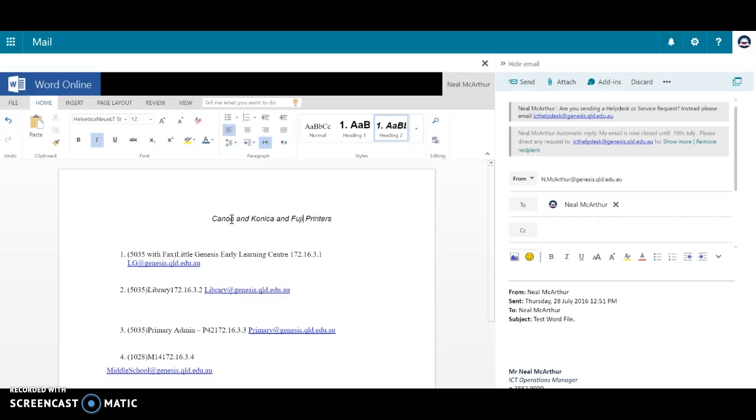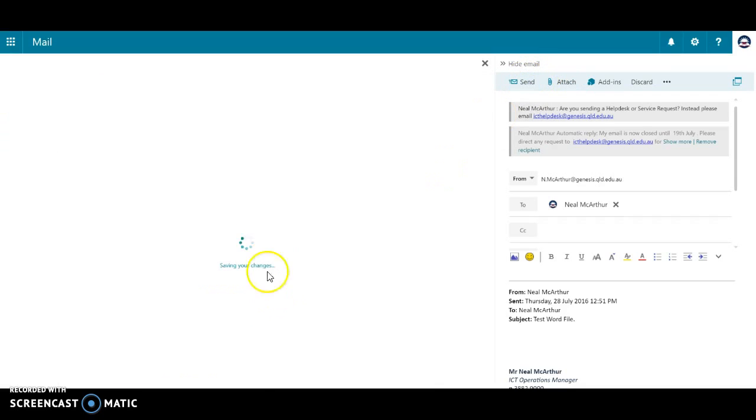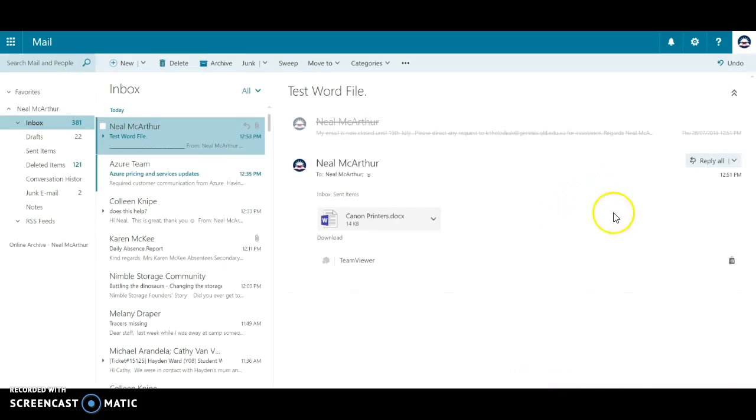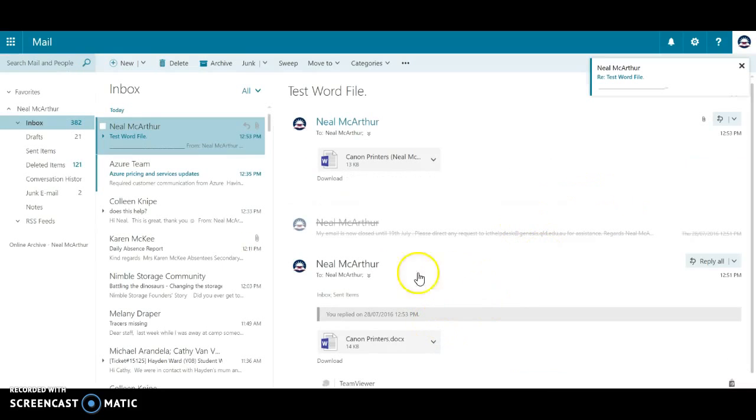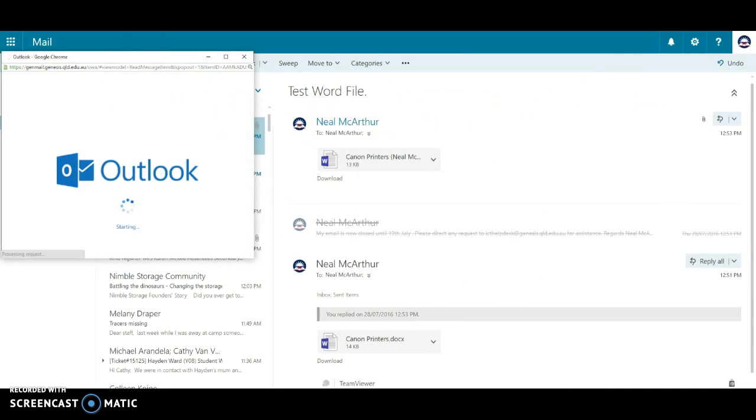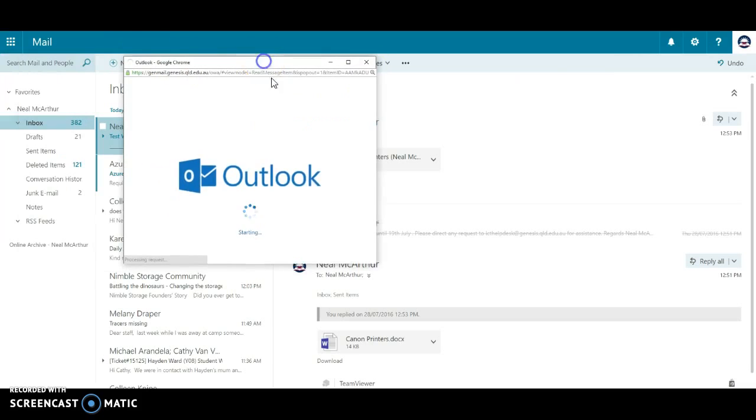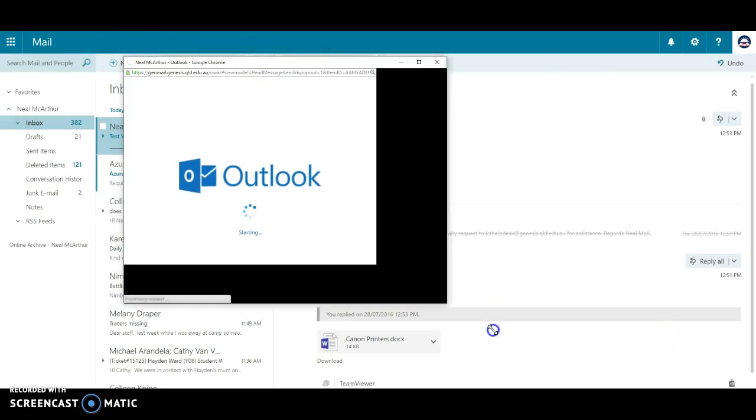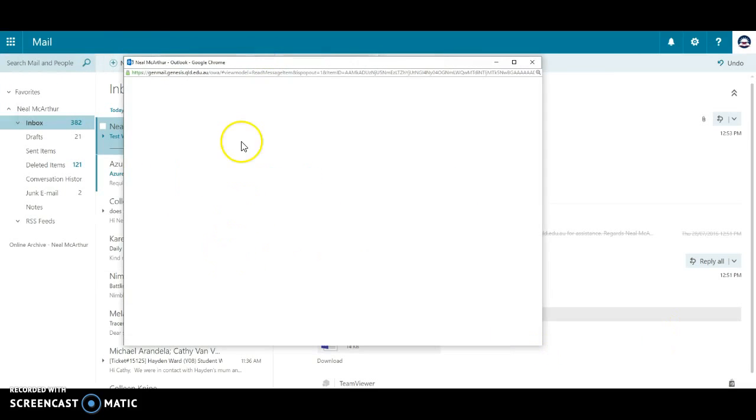So I've done that and I can just hit send. It's going to save my changes and email that document. In this case, it's back to me. I received the test Word file and I'll open it up just to show you that those changes have been applied.